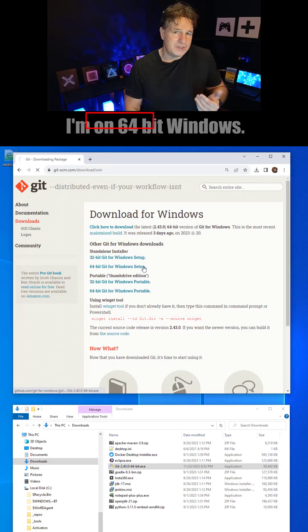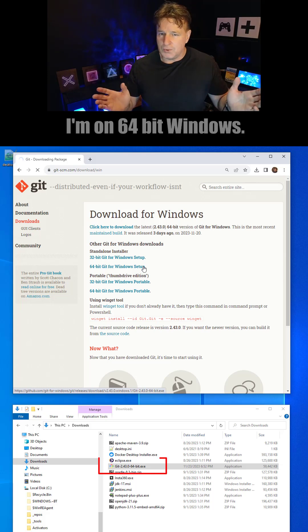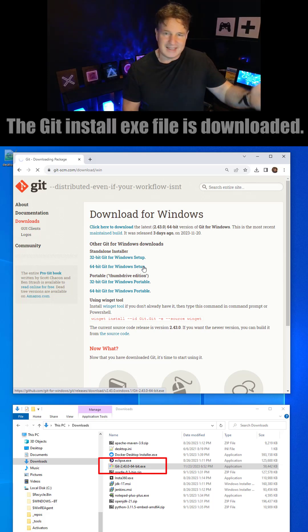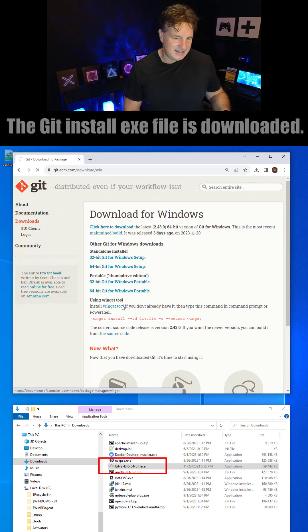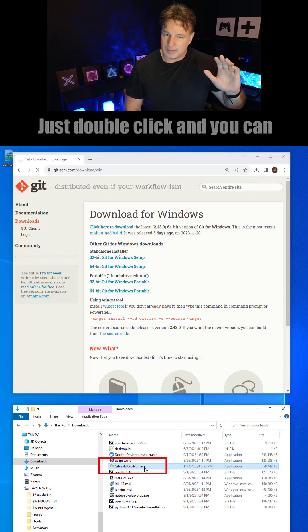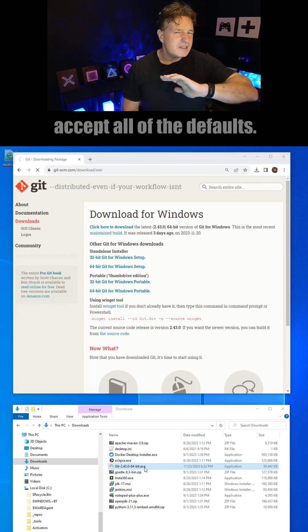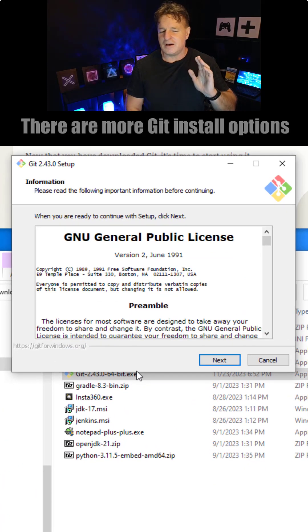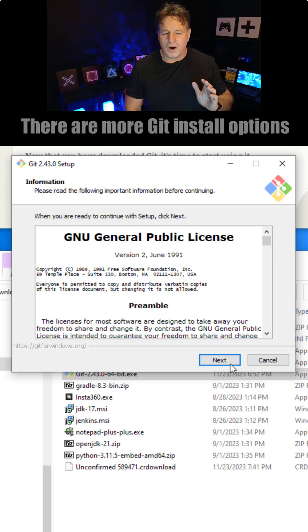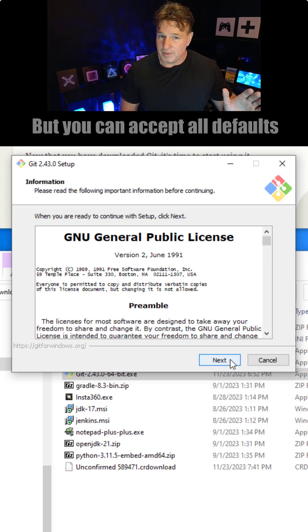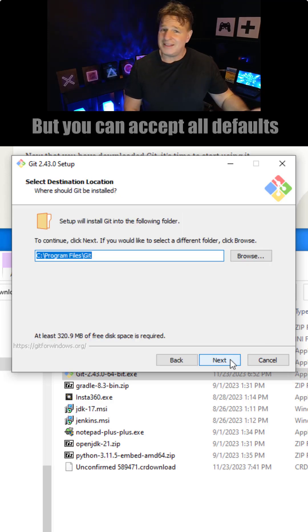And boom, all of a sudden the Git exe file will be downloaded for you. Just double click and you can accept all of the defaults. There are more options than you want to think about, but really you can accept all of the defaults.